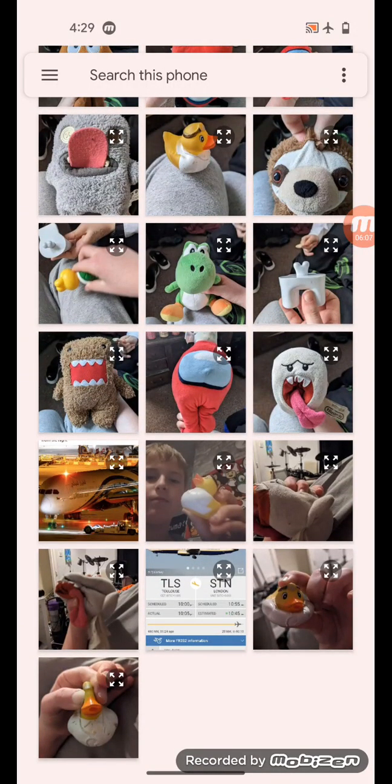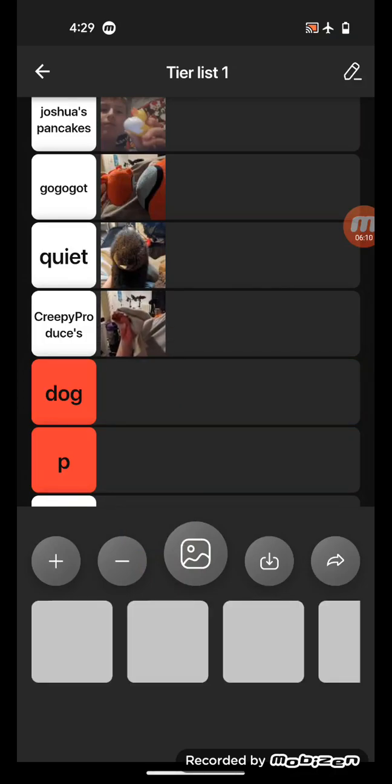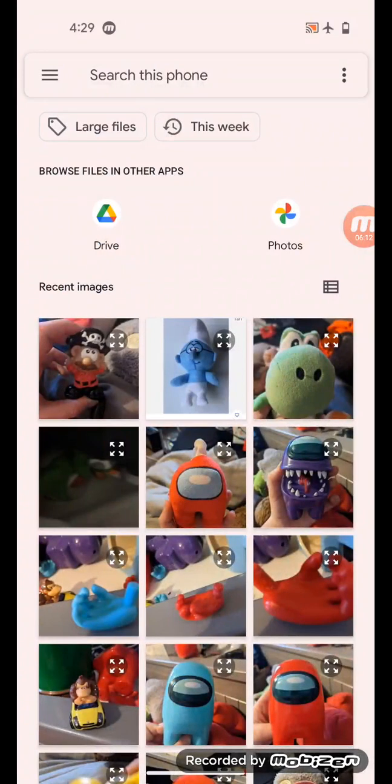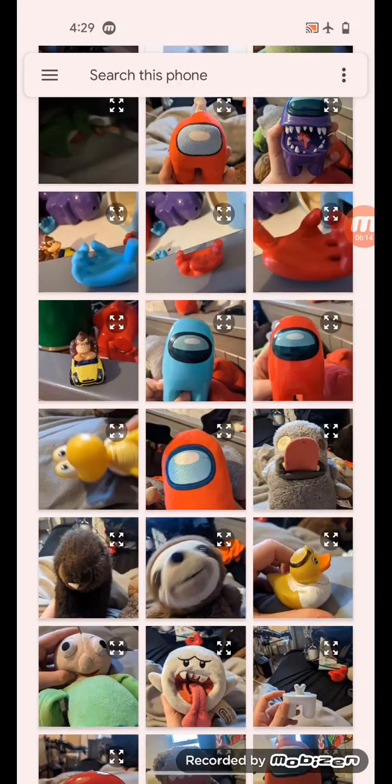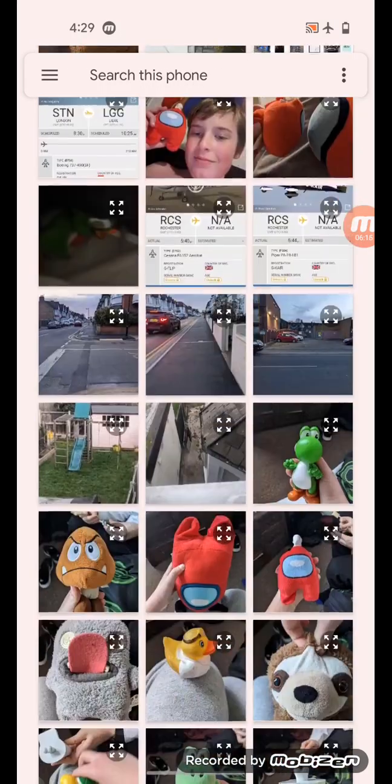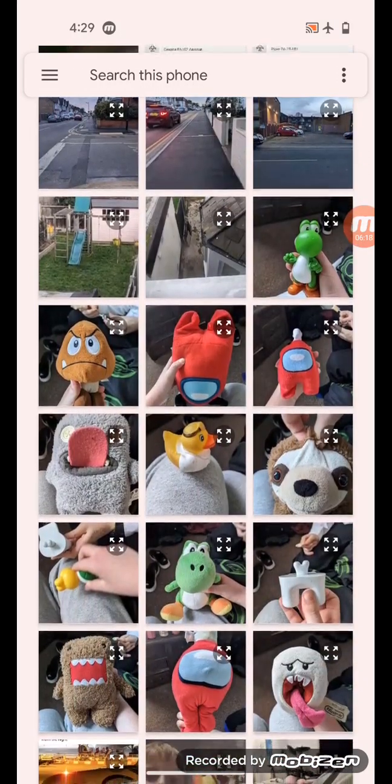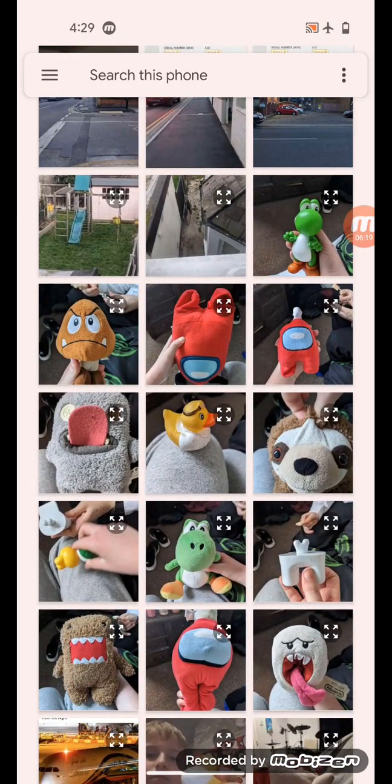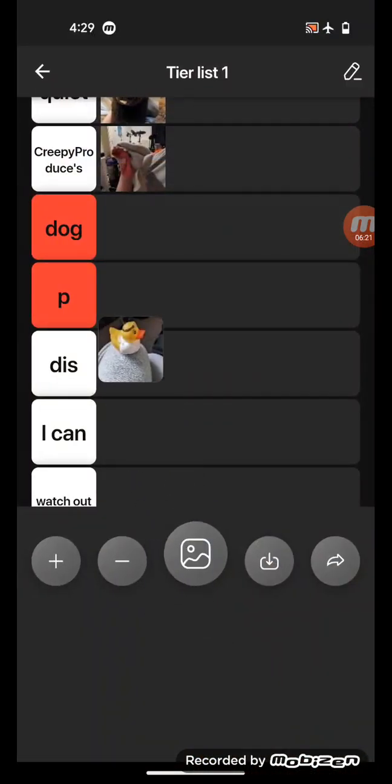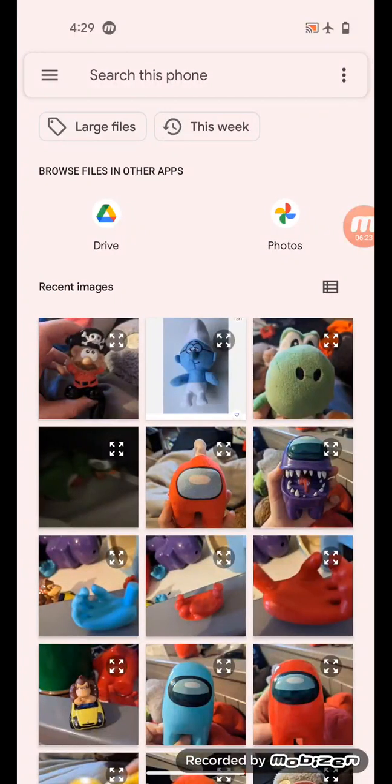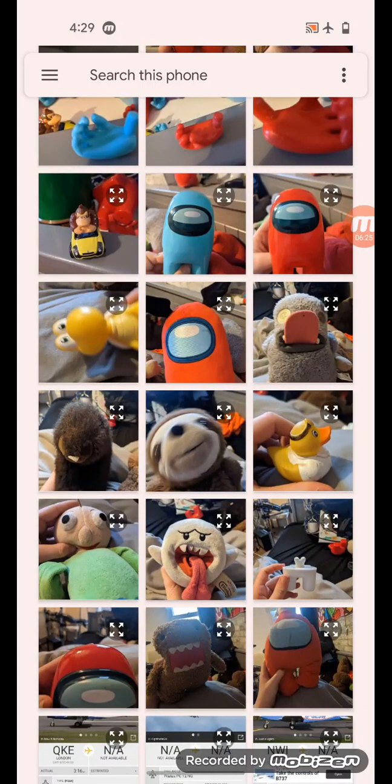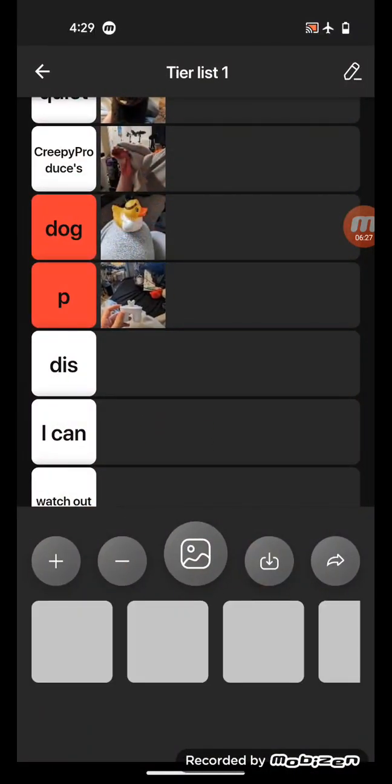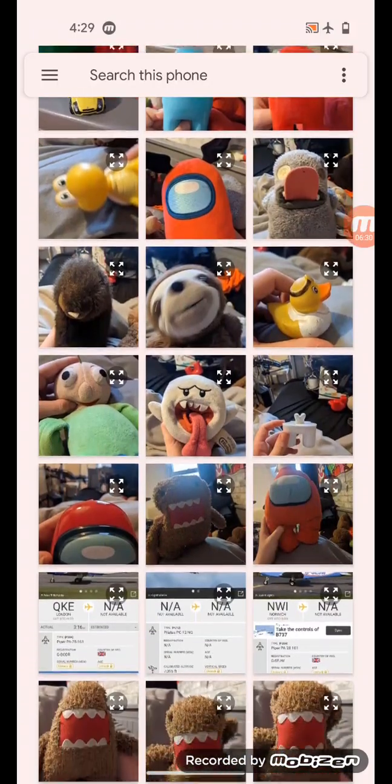I suppose this is the creepiest one. I was gonna go for carrot doctor. Now for dog, okay what picture of mine is the closest to a dog? Baby doctor. Now for P we have chip, you know chips and peas.